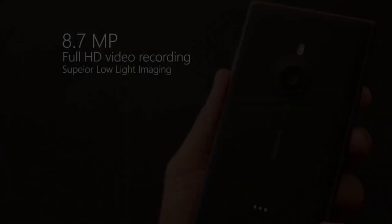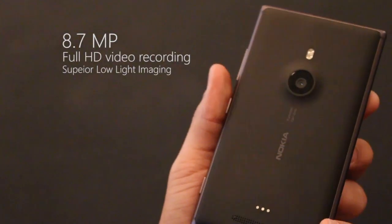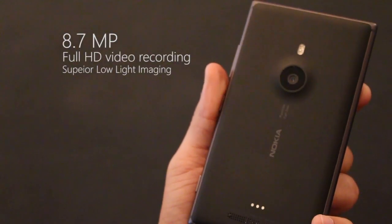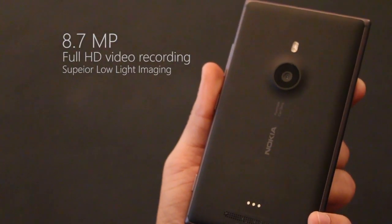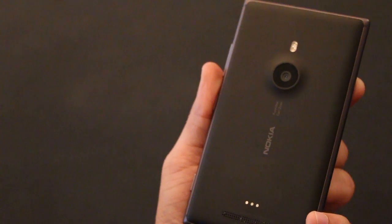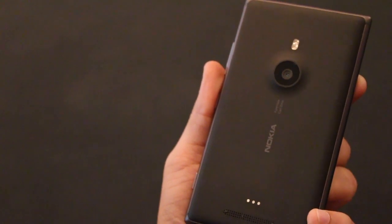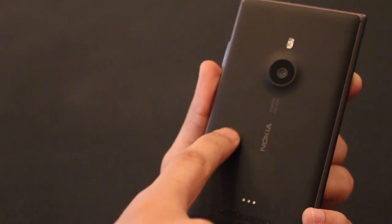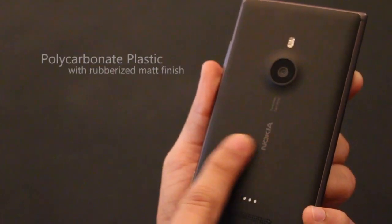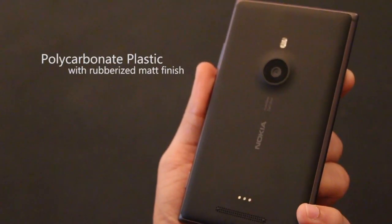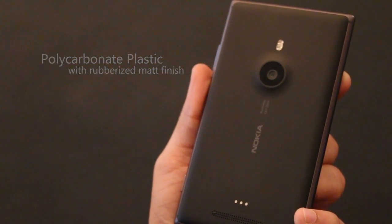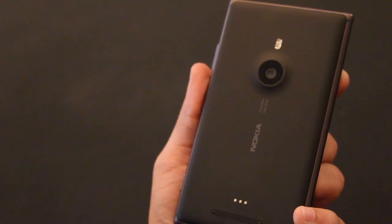At the back you've got an 8.7 megapixel camera and the rear panel is polycarbonate plastic with a rubberized matte finish which gives it a very premium feel and a really solid build. The 8.7 megapixel camera has a sixth lens which results in very high quality imaging and I'll talk more about it ahead.